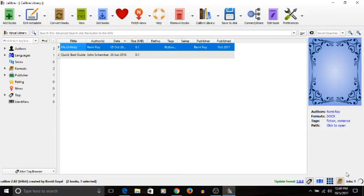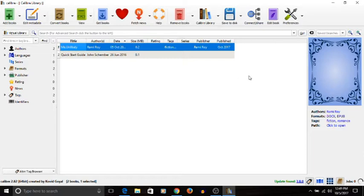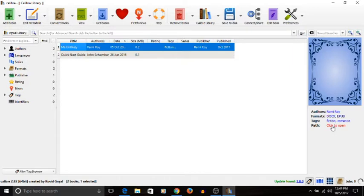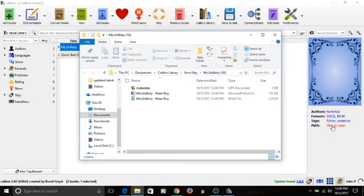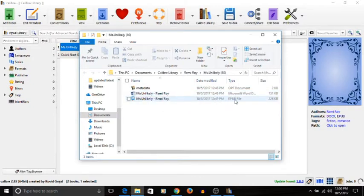All right, so jobs is back to zero, so it's done. It has converted the book from Word to EPUB, so all you have to do is click here. You can see the formats: Word and EPUB. So click on 'Click to open' and it will take you to the folder where the converted file has been saved. So this is the converted file—this is the old file and this is the new file in EPUB. You can see it here, this is the EPUB file.